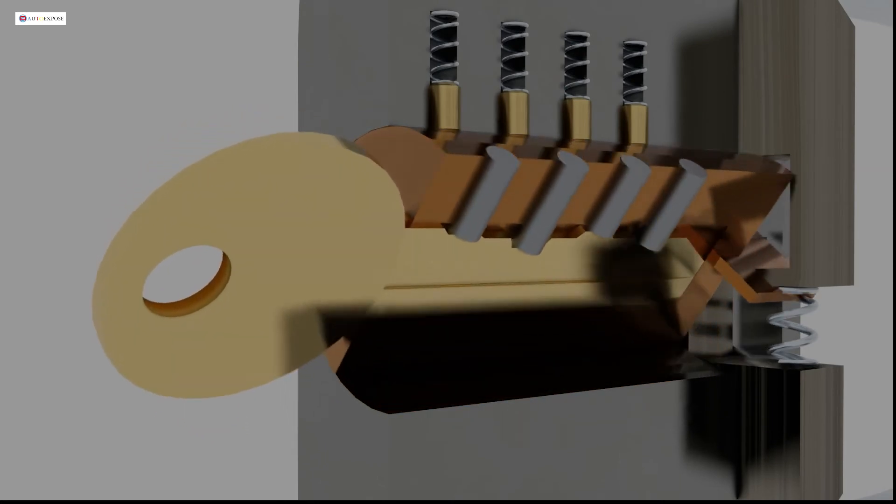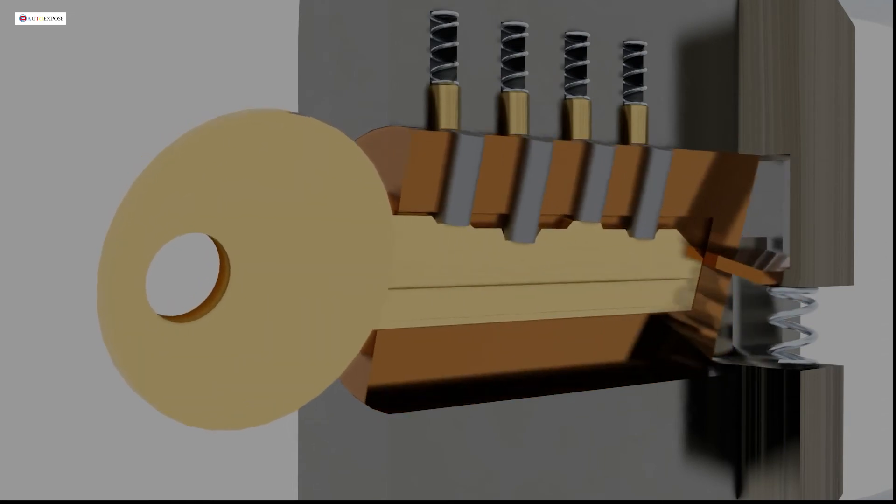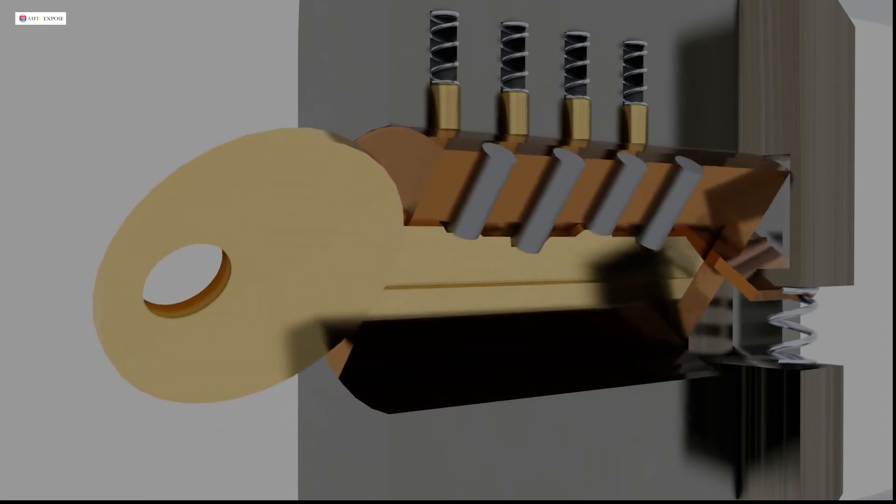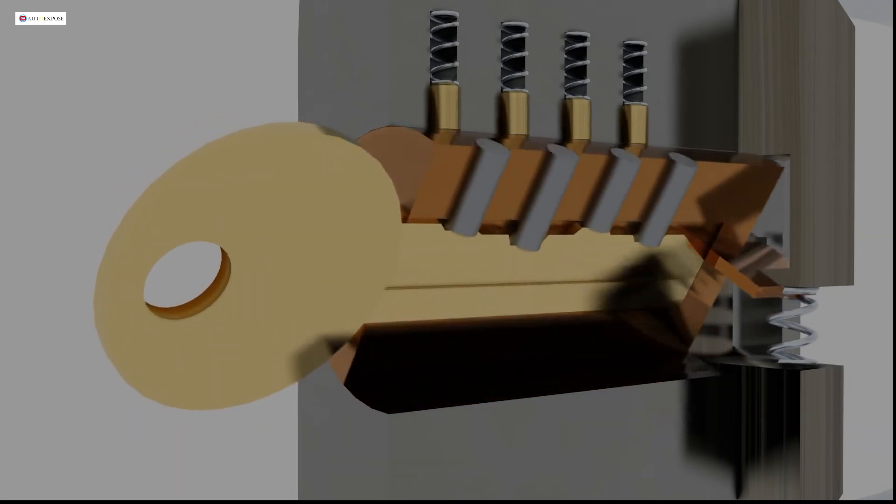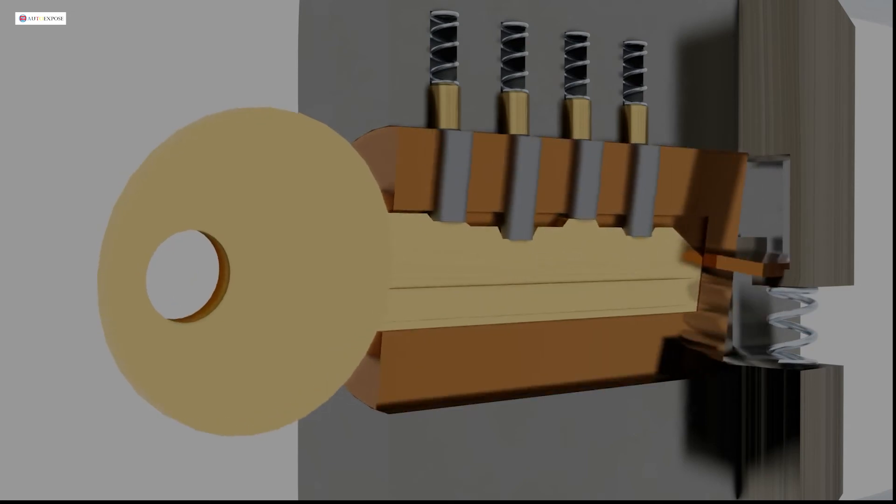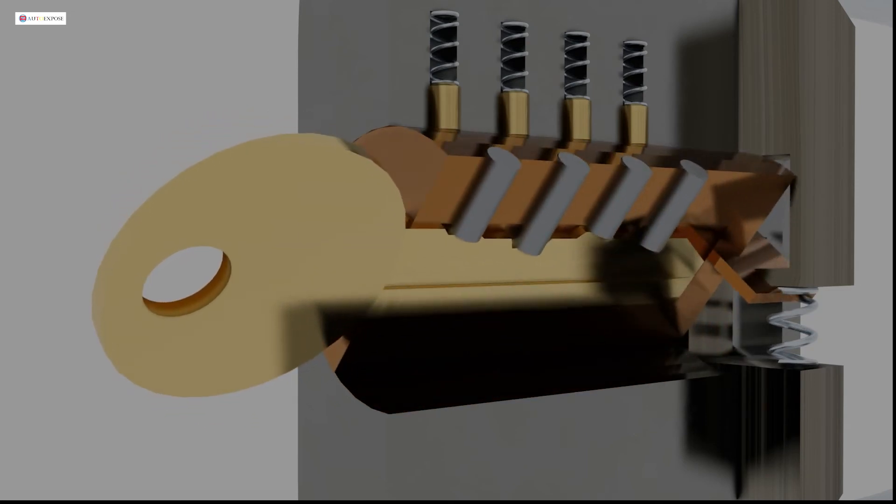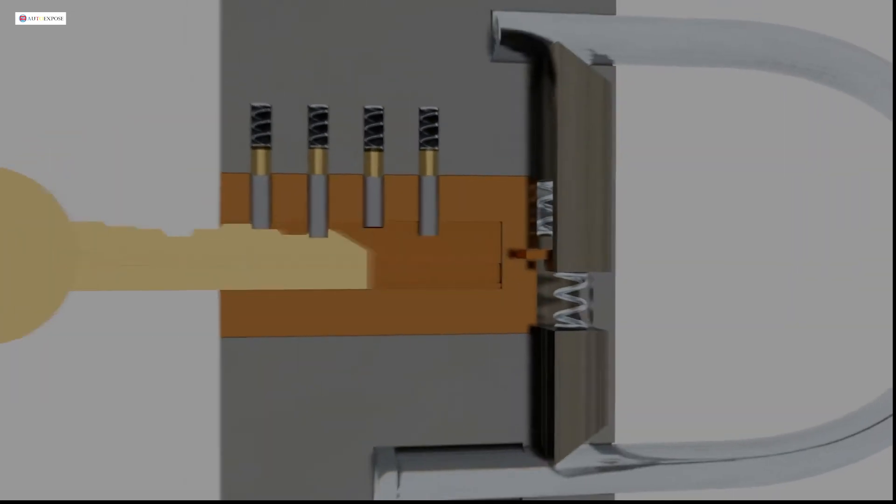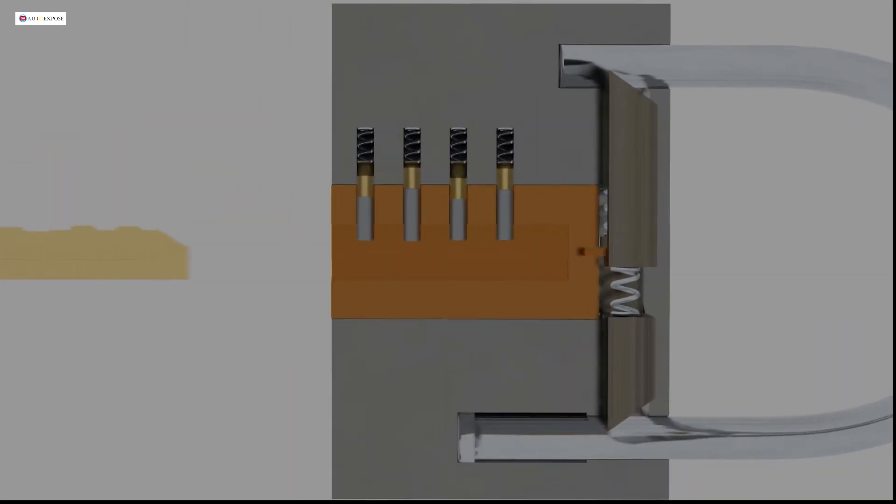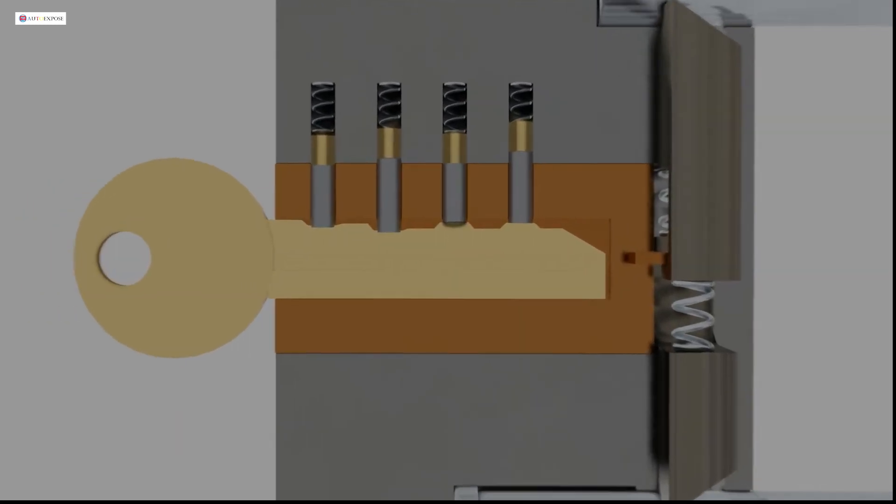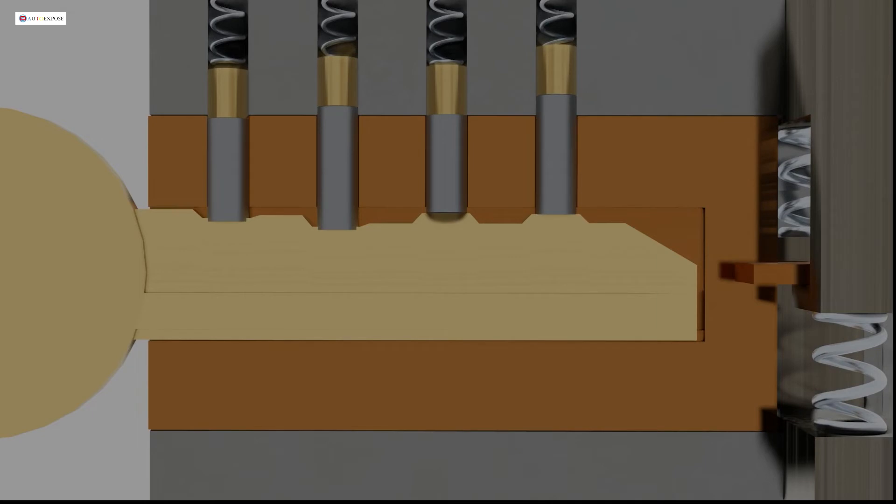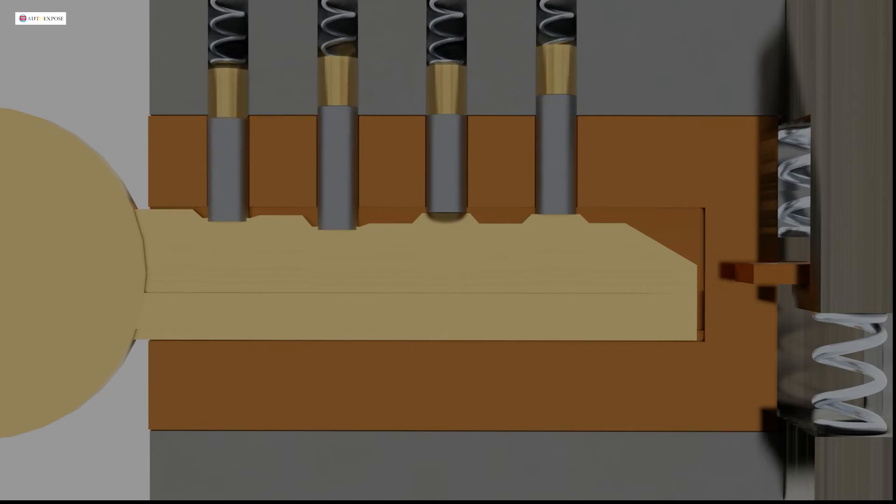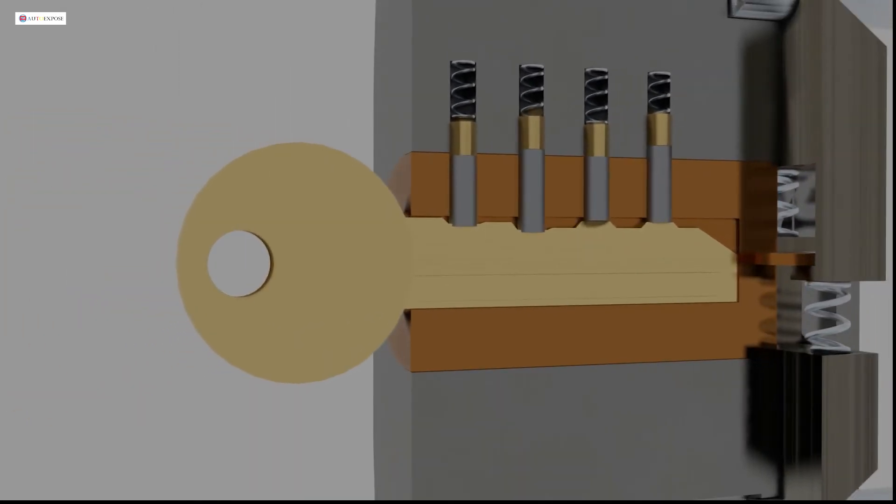And what will happen if we enter the wrong key? Maybe all of the part of key can be entered inside the hole. But because it has different path, it will make the shaft position change. You can see, the key pin and the driver pin still traverse between the plug and the case. So we cannot rotate the plug.